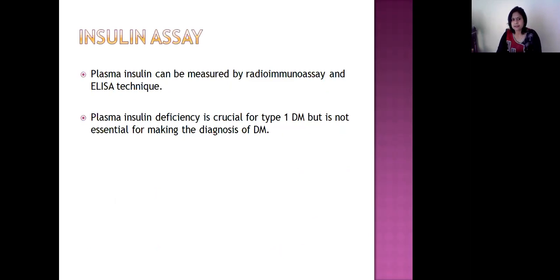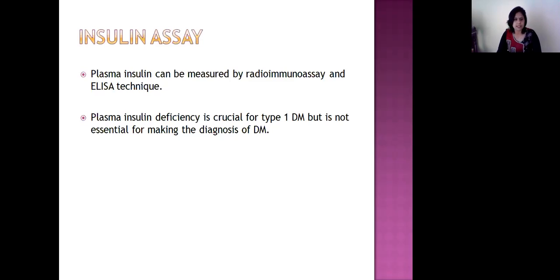Plasma insulin can be measured by radioimmunoassay and ELISA technique. Plasma insulin deficiency is crucial for Type 1 diabetes mellitus but is not essential for making the diagnosis of diabetes mellitus.